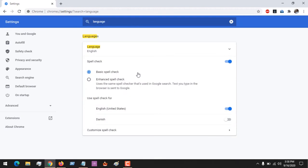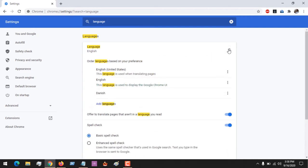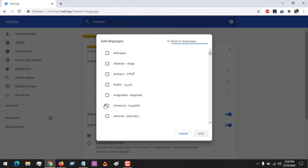After searching for language, you could see that my default language here is English. To change your language, you expand here and you could see there's Add Languages. You click on it. Let's assume I want to add Indoo.